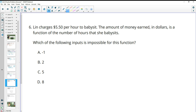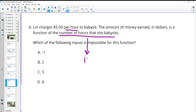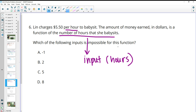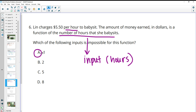Number six: Lynn charges $5.50 per hour to babysit. The amount of money she earns is a function of the number of hours she babysits — the hours are the input. Which input value is impossible for this function? She can't babysit a negative amount of hours, so negative one hour would be impossible. Answer A is impossible.